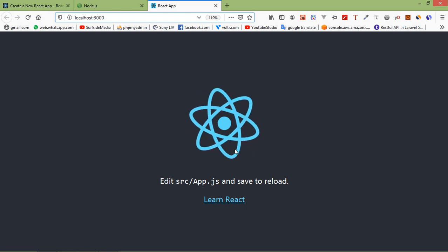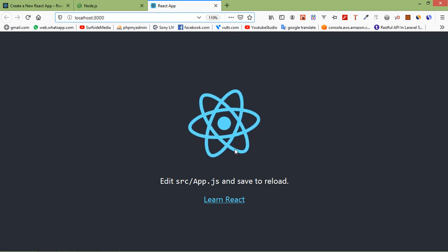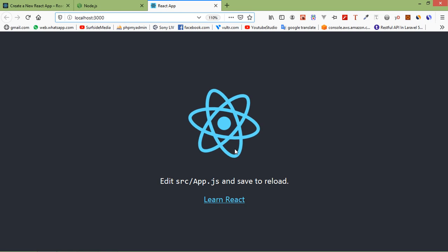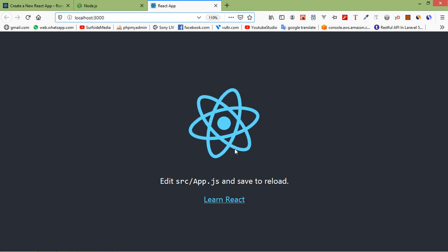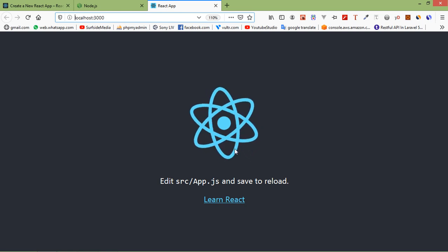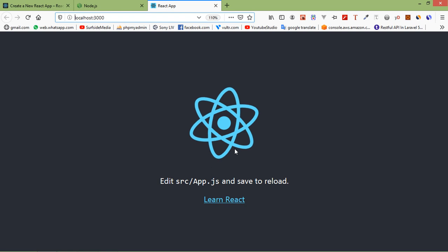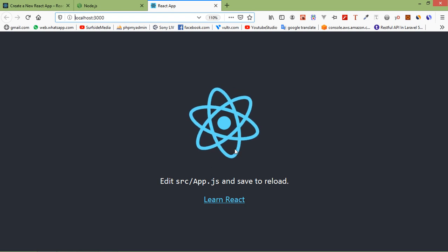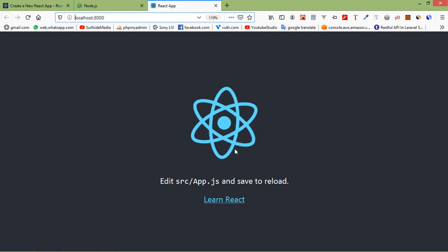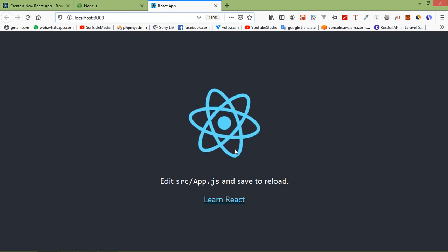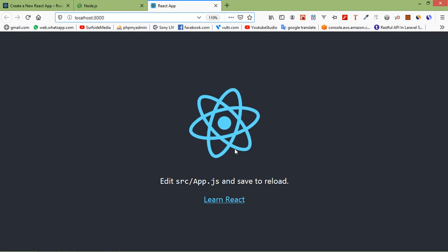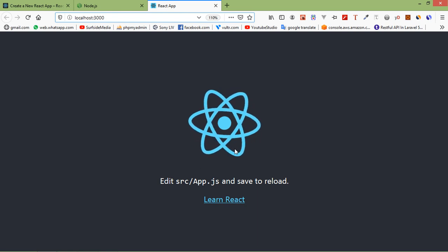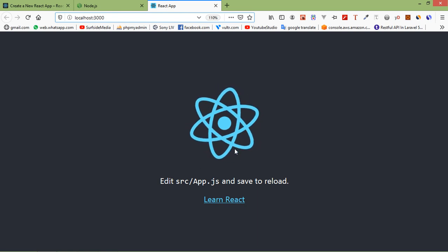So in this way you can create a React app using the create-react-app package. That's all about React.js installation. Thanks for watching this video. If you still have any kind of question, you can ask me in the comment box. Don't forget to subscribe to my channel. Thanks for watching.